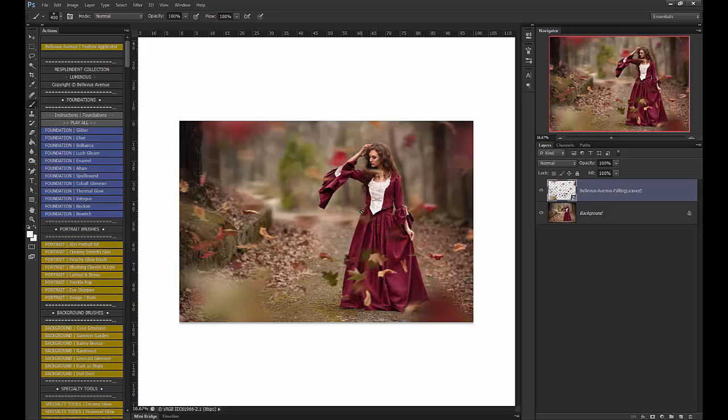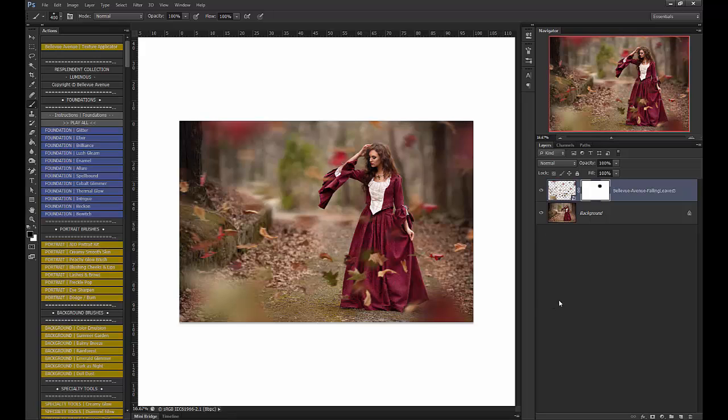Like the other image, there is a leaf over her that I don't like, so I'm going to add a layer mask. Choose my soft black paintbrush and just brush it right off. And that's all there is to it.